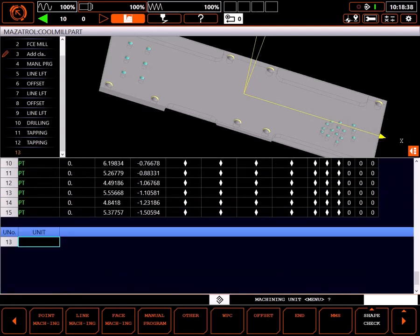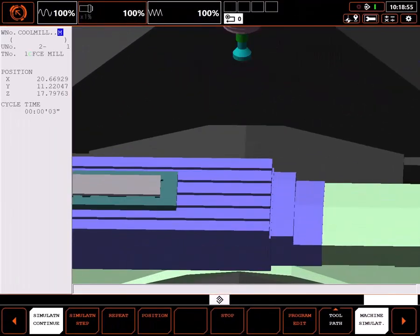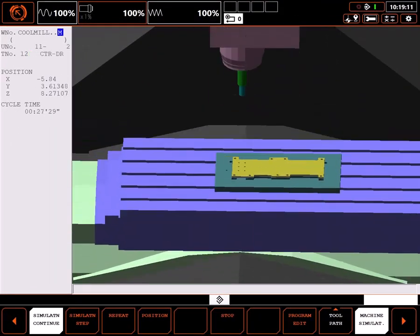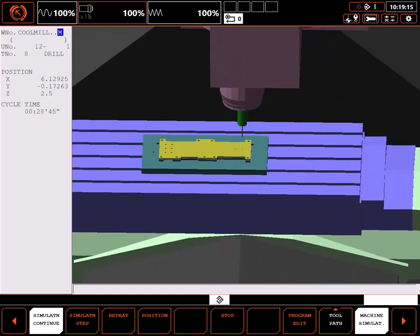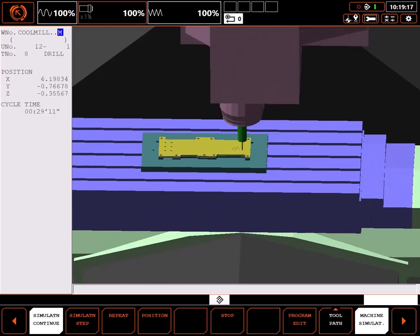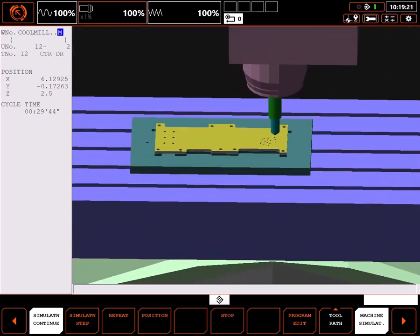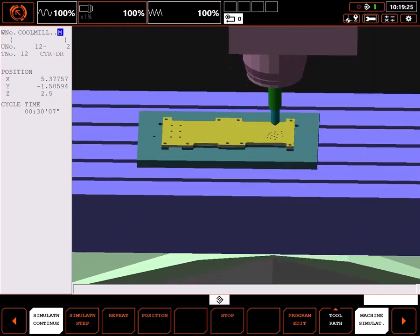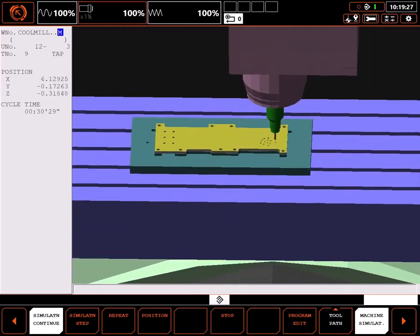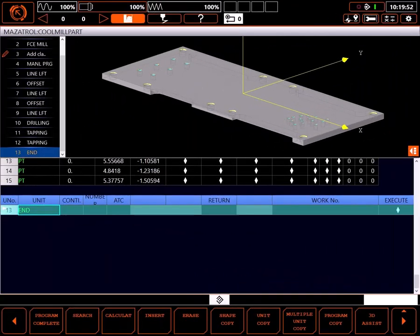With both tapping processes done, I'll add a temporary end unit and go to simulation to verify my work. Everything looks good here — tools are brought out in the right order and the holes look like they're in the right place. Going back to the program, I'll delete the temporary end unit and I'm ready to continue programming the part.